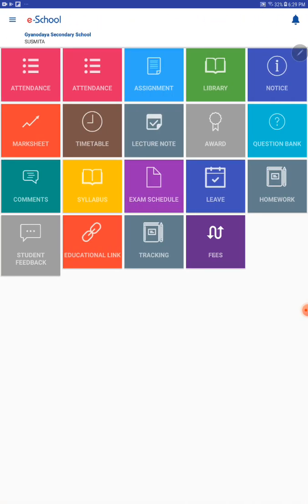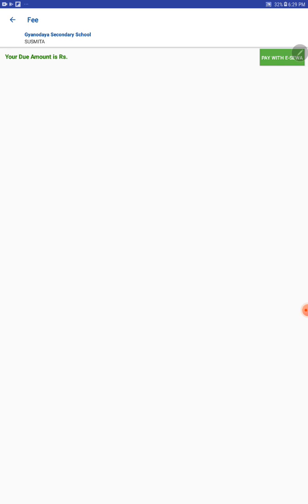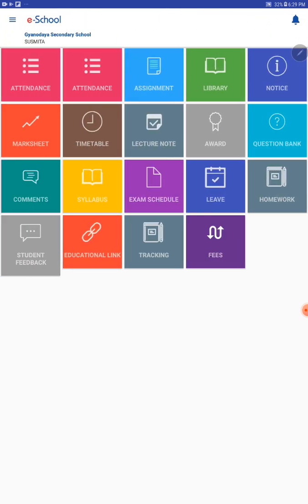Then students can know the fee to be paid to the school here. So much information is provided here and you can know the information and notices through the notice icon.